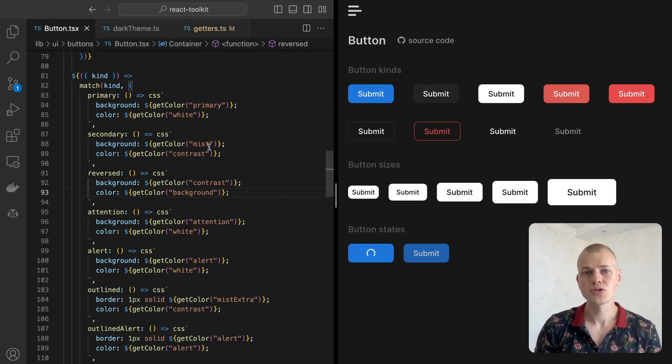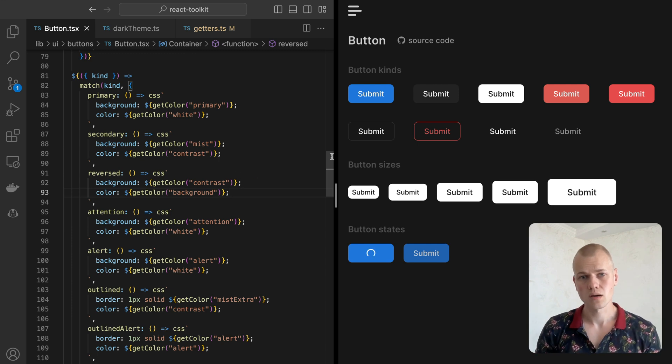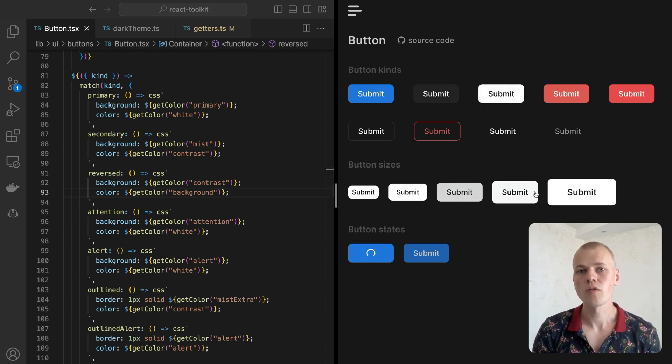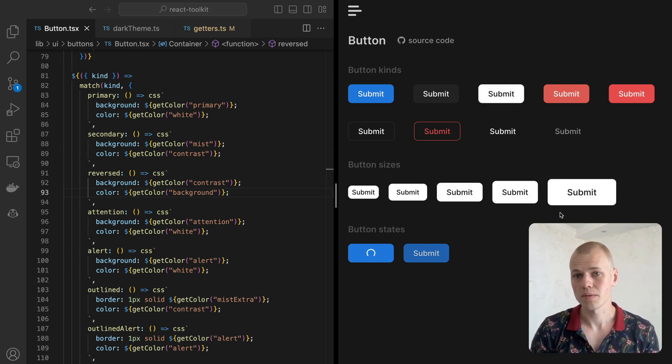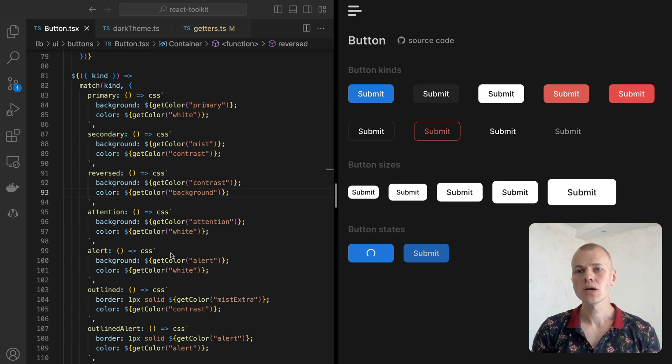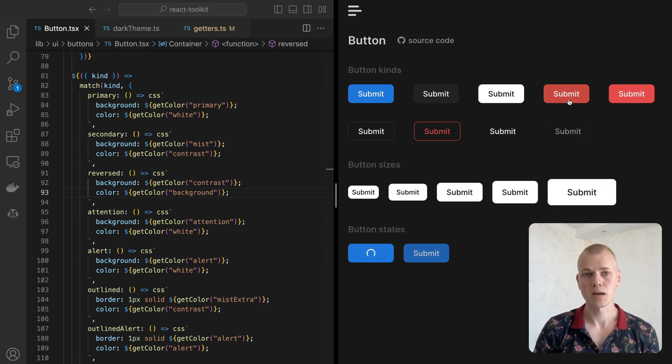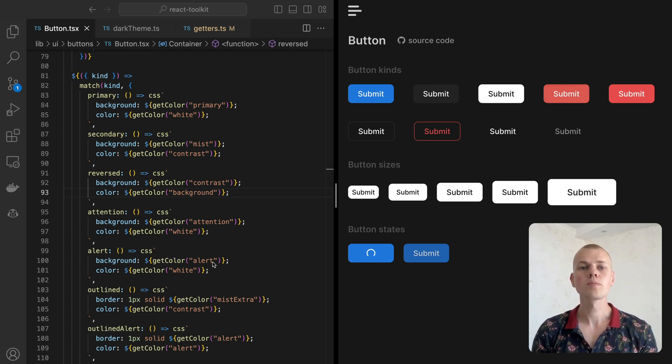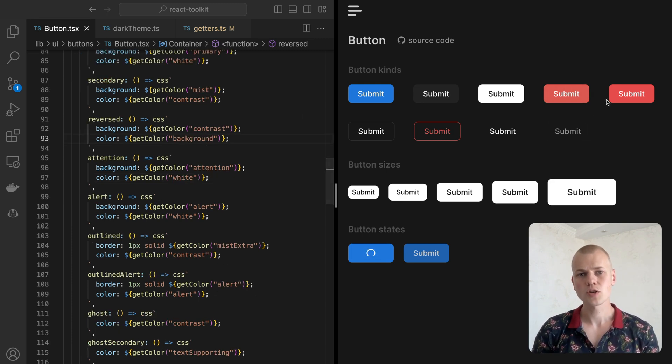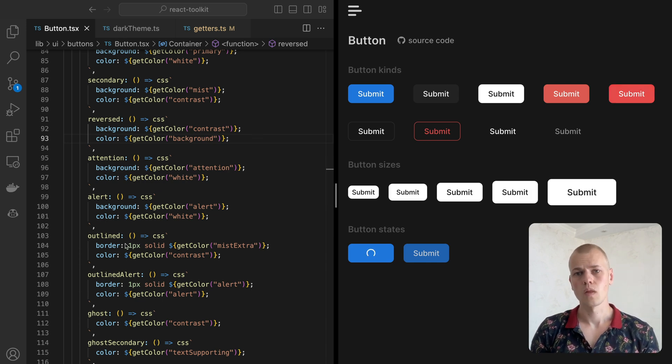The reverse button uses reverse colors to the rest of the UI and could often be a replacement for the primary button. The attention could be a nice option for a call to action like a sign up button.